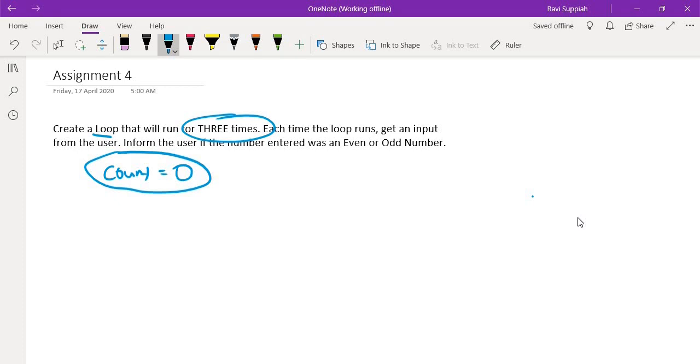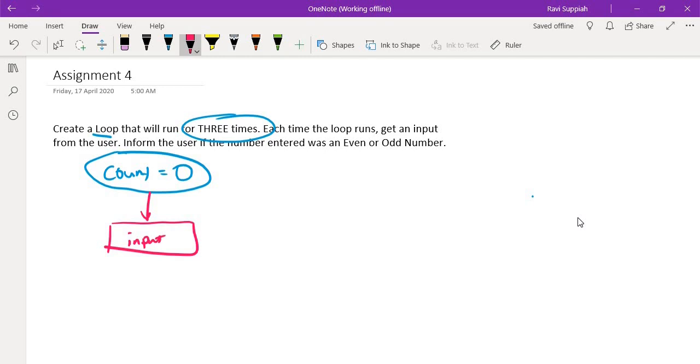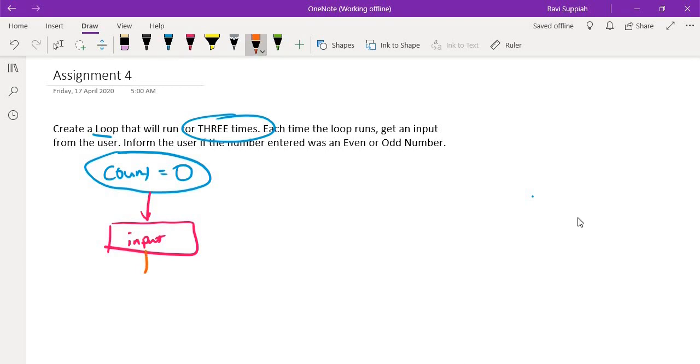And after that, what we want to do is we want to get an input from the user. So after I do this, the next step is to get an input from the user. And once I get an input from the user, I need to do some check to see whether it's even or odd. So the next step is, I will do some check. So is it even or odd? So I can maybe do a check for whether it is even.